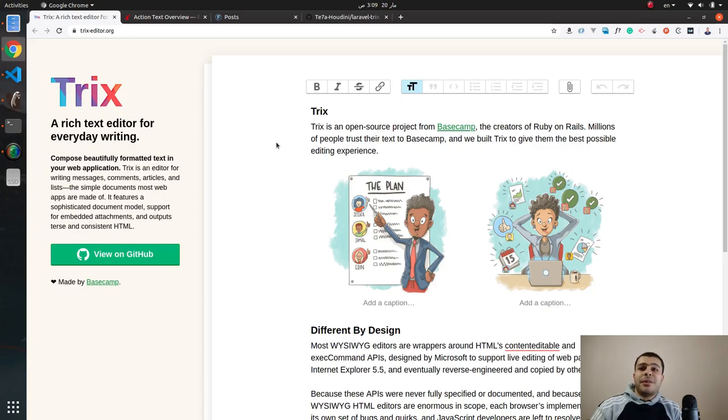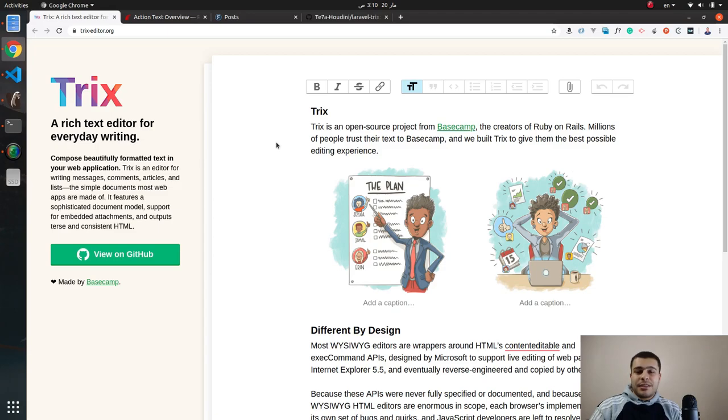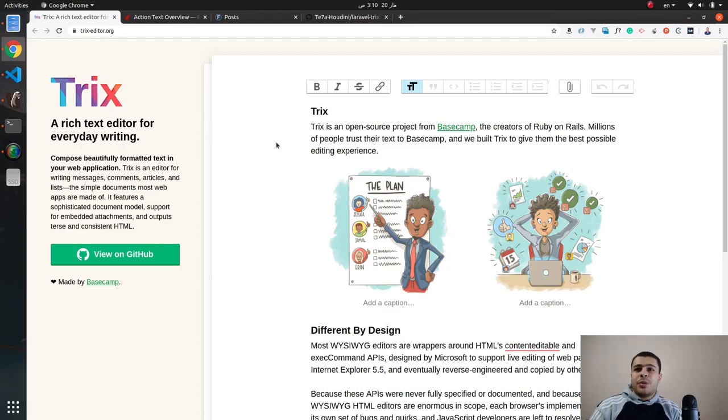Hello and welcome guys, my name is Ahmed and I'm the creator of Laravel Trix package. Today I'm going to show you a quick demo of how to use it, so let's get started.